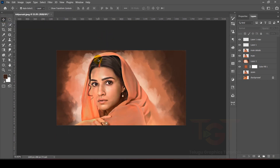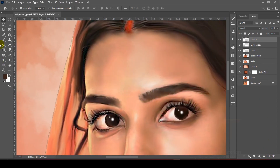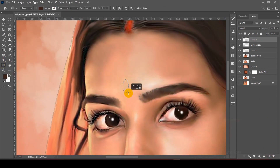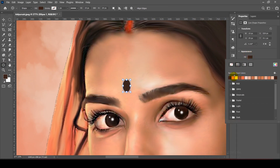We will design the background. Using a new layer, we select the left layer with a rose, the fill color, and choose red color for the design.